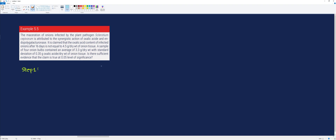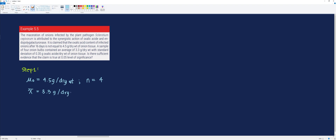Our first step is to identify the given information. The hypothetical population mean is 4.5 grams per dry weight. The sample size is 4. The sample mean is 3.3 grams per dry weight. The sample standard deviation is 0.35 grams per dry weight. Alpha is equal to 0.05. Since we will use t-distribution, the degrees of freedom equals 4 minus 1, or 3.